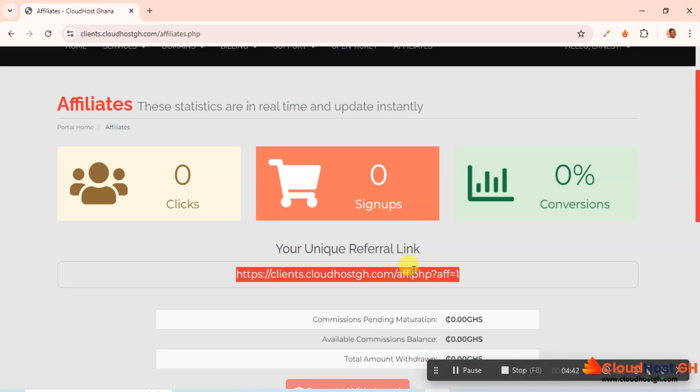Or you can even write a blog post, then you add your affiliate link so that when someone clicks on it, they'll be able to buy our package and you get your commission straight away.